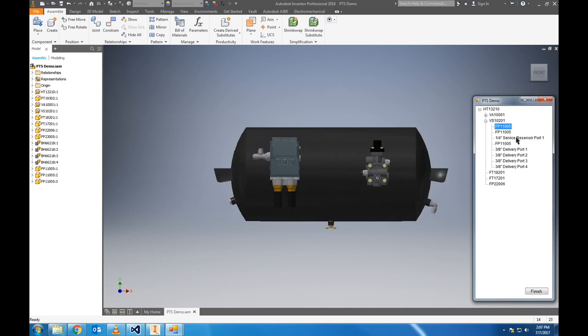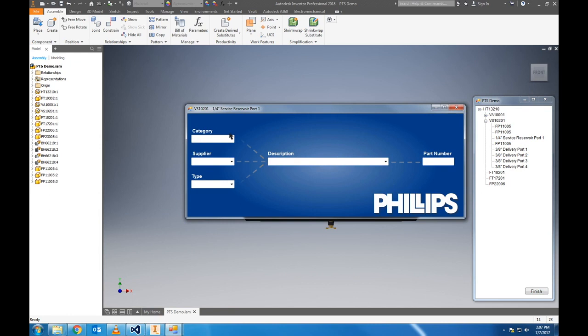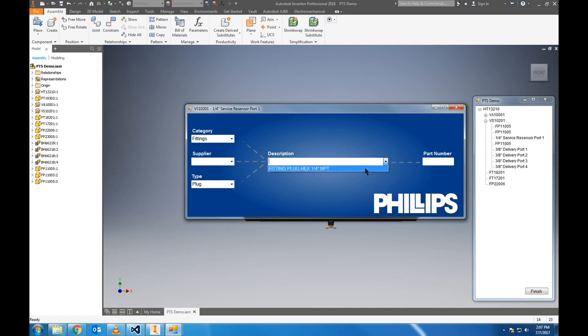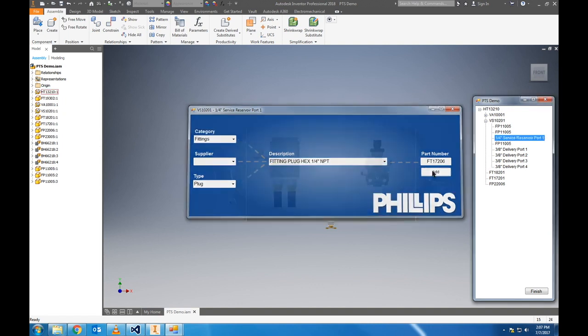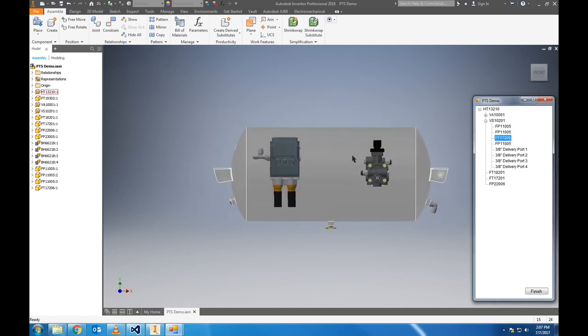Then we're going to add a plug here. Add fittings, plug, only one option for that port size, add it there.